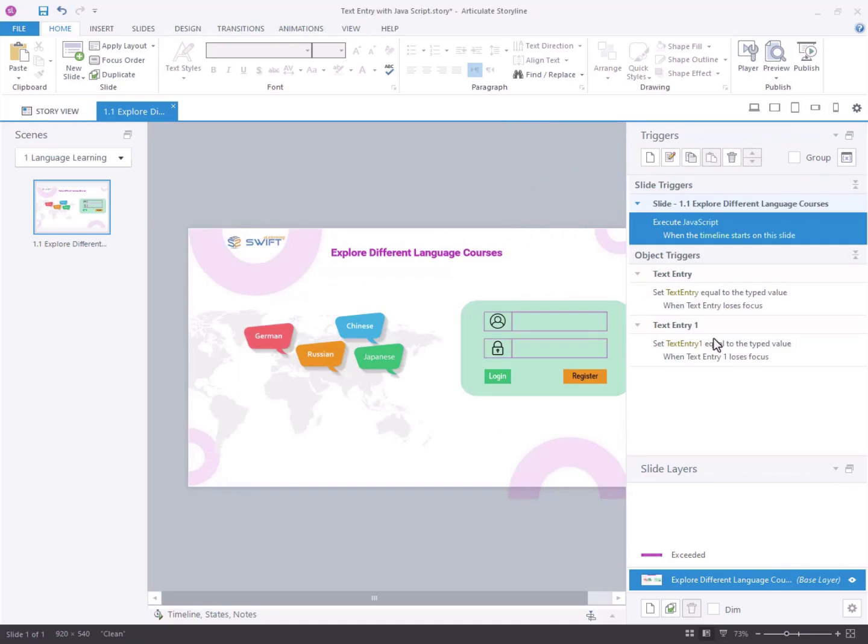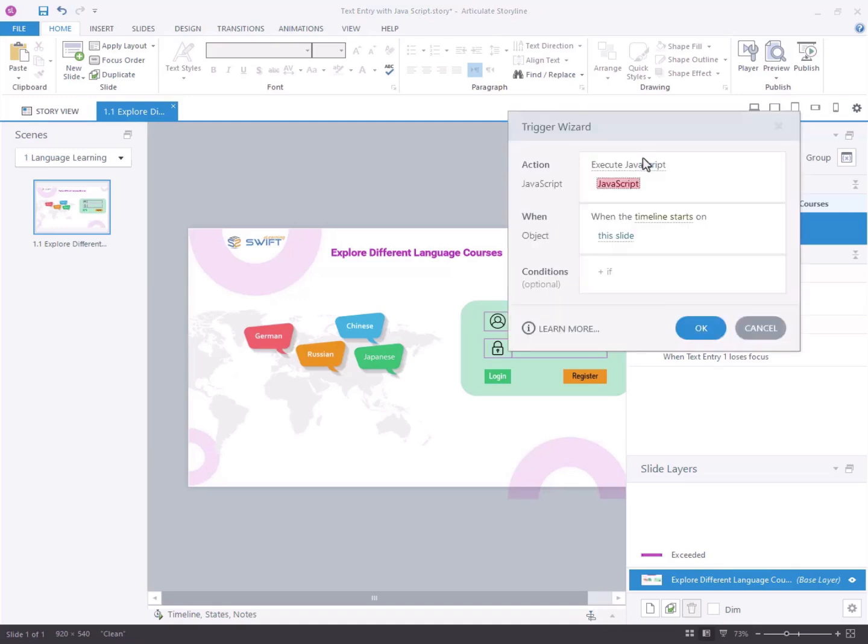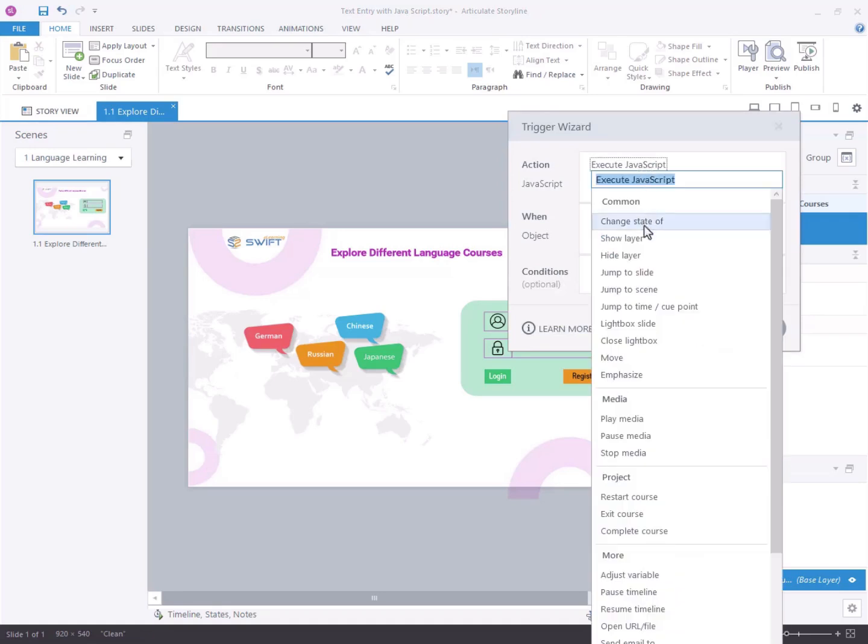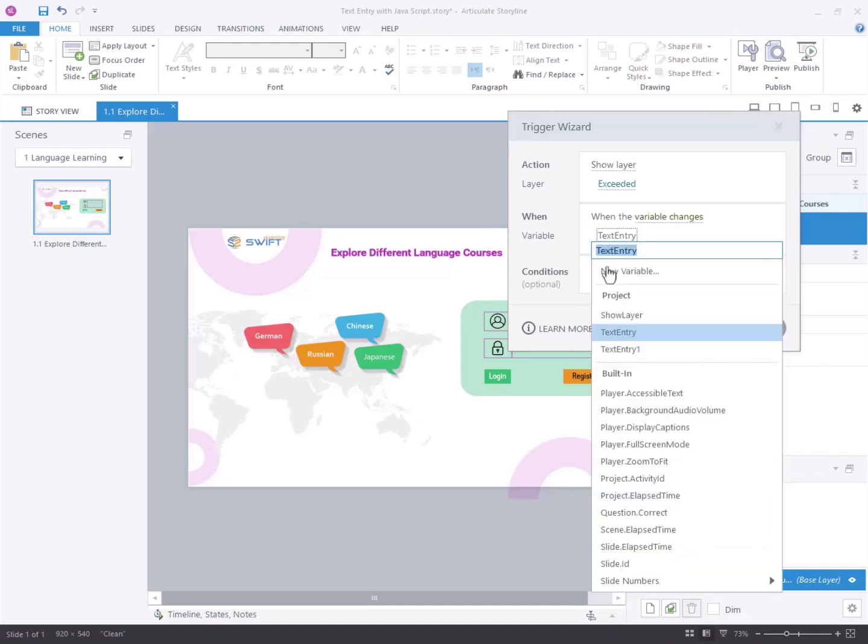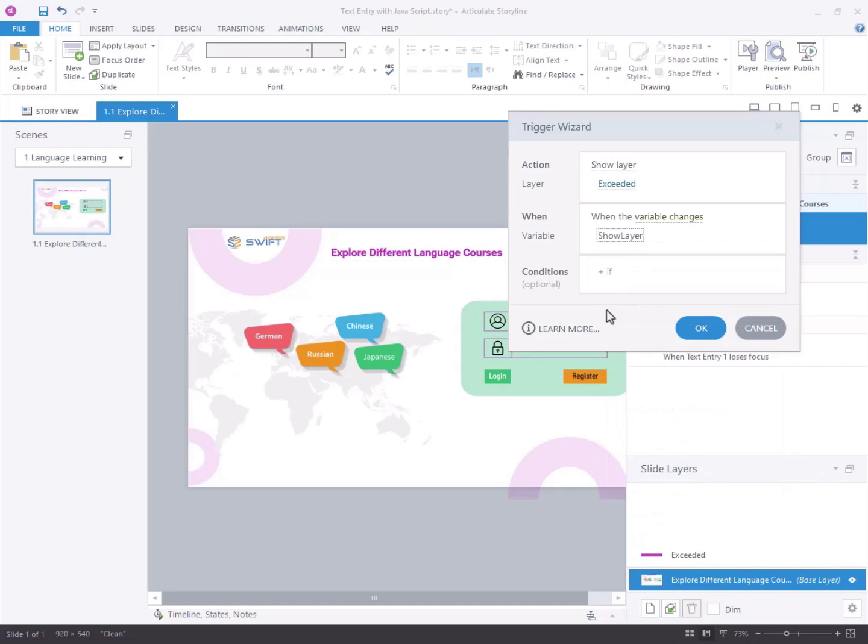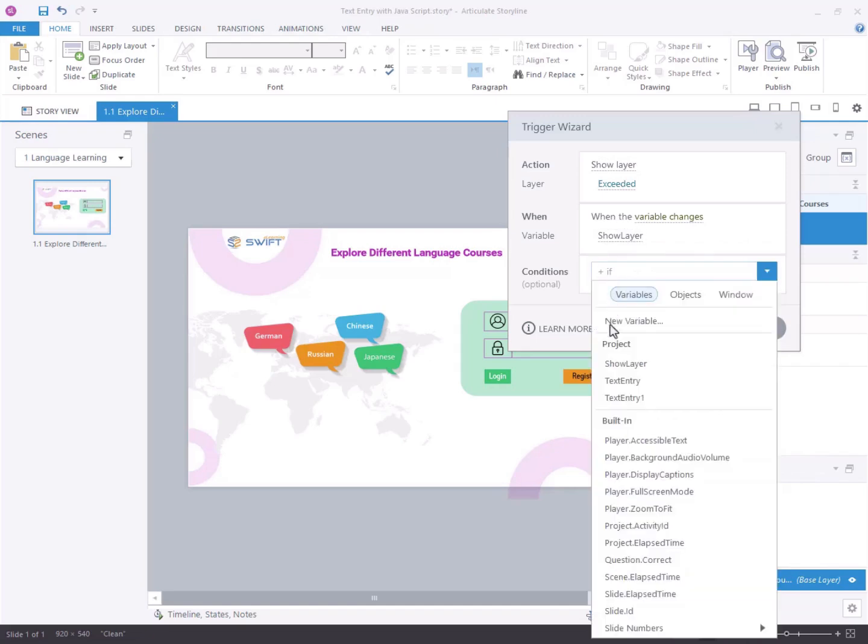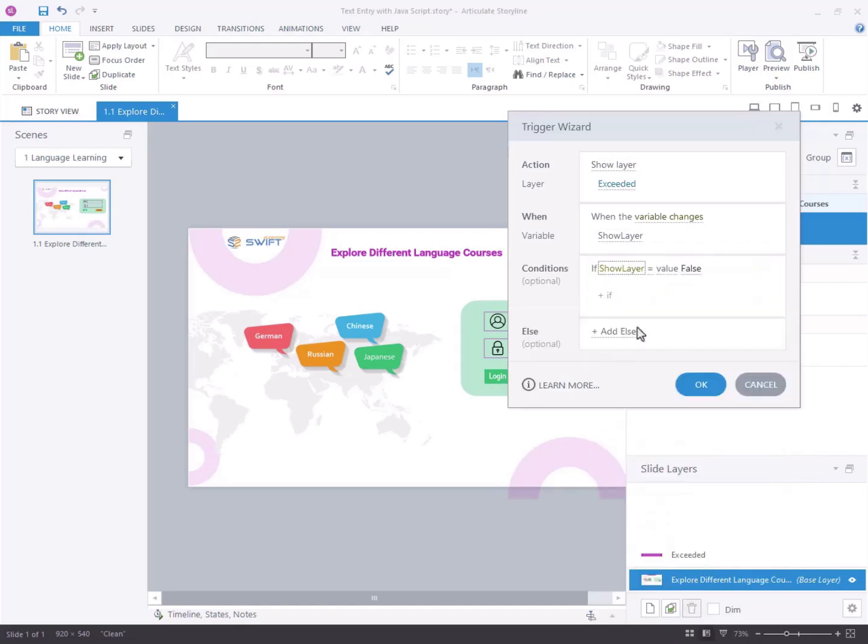Step 4, adding triggers to display the error message pop-up. Select create a new trigger. Configure the trigger action to show layer. Set the trigger to activate when the show layer variable changes. In conditions, specify to show the layer when the show layer variables value is true.